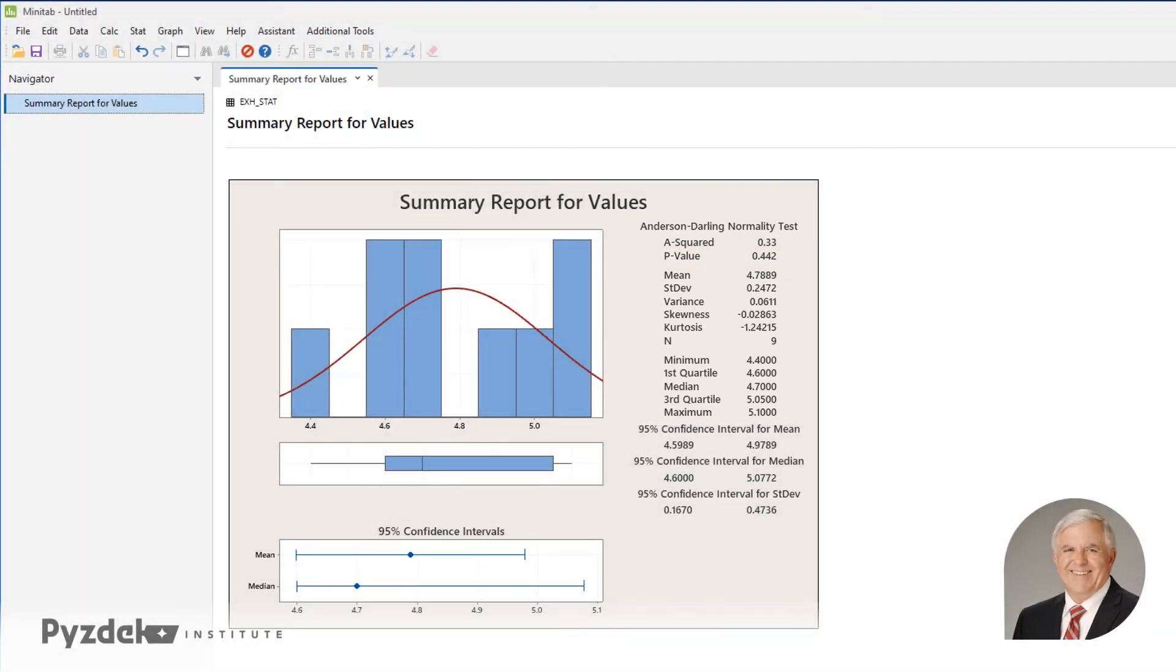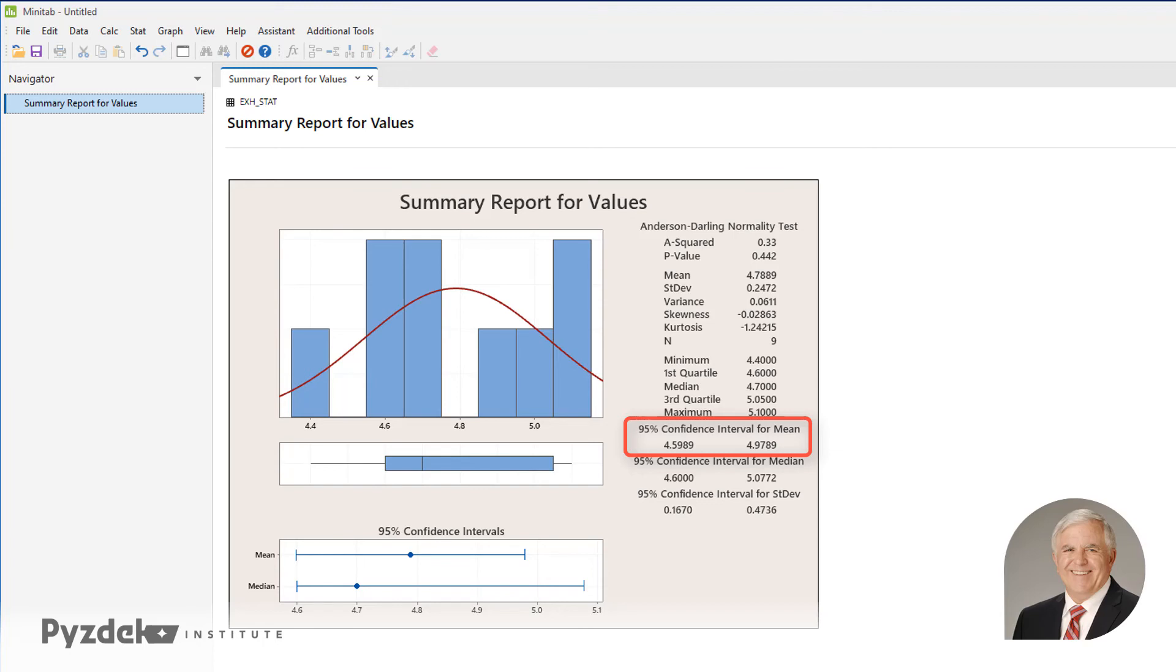Now, let's look at the confidence interval. The confidence interval for the mean goes from 4.5989 to 4.9789, and this interval does not include 5. So we can conclude at 95% confidence that the mean of this process is not 5.